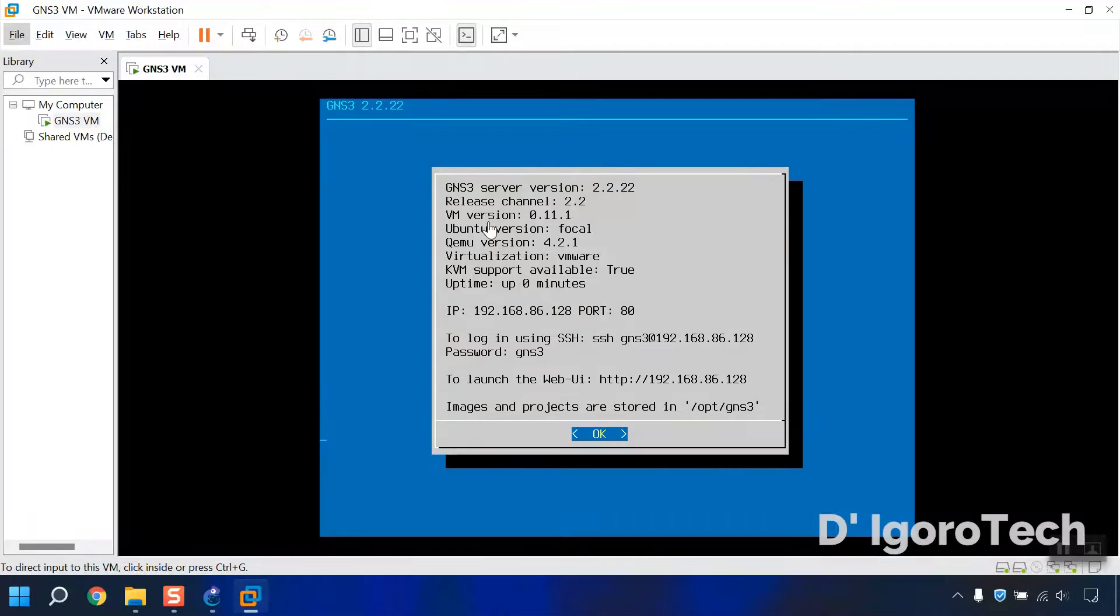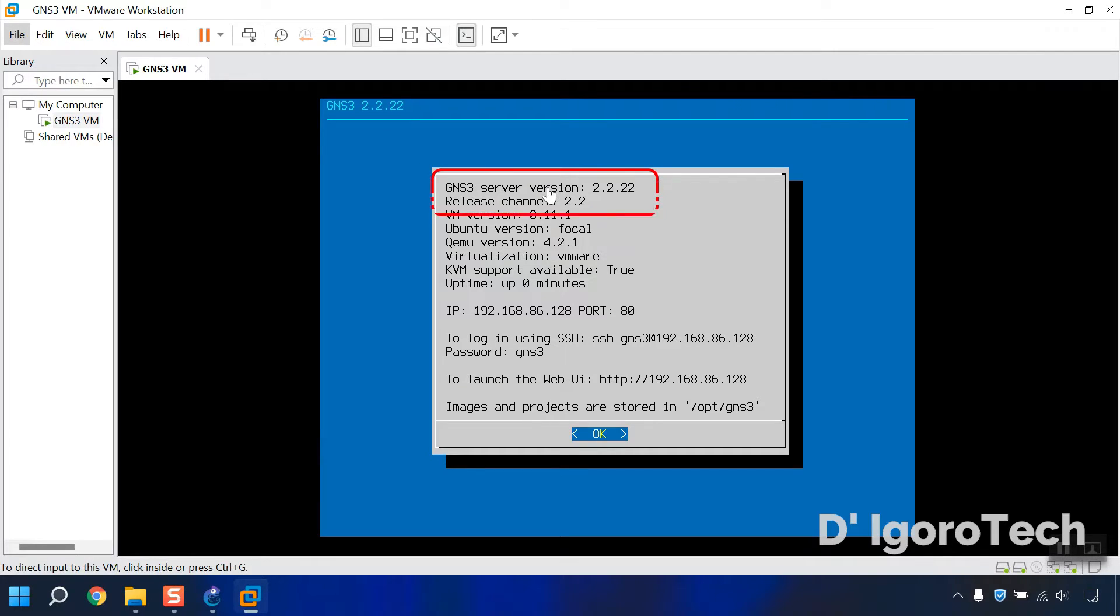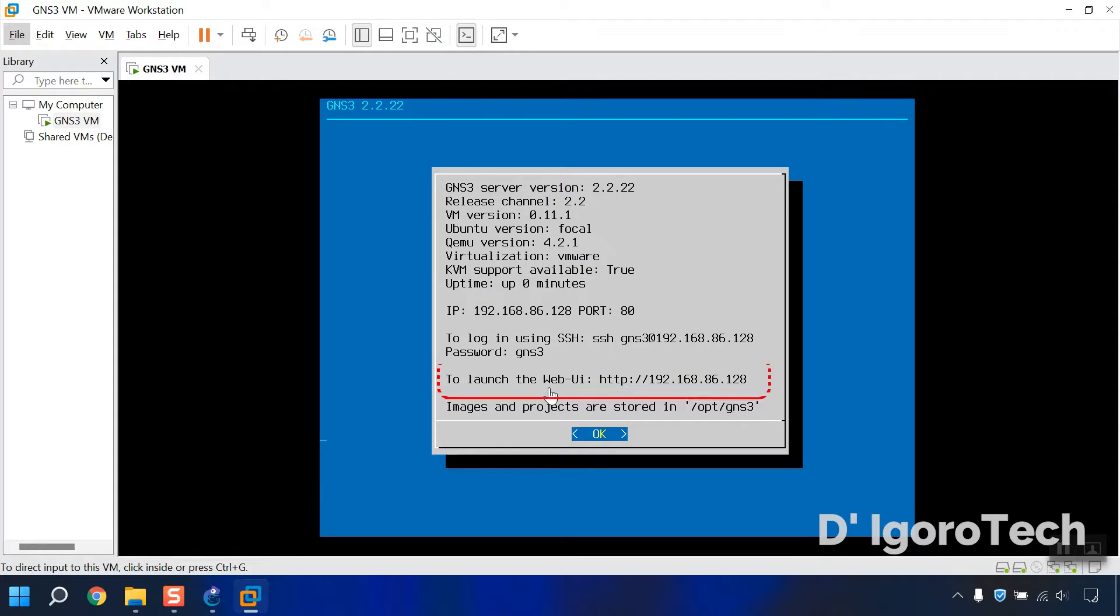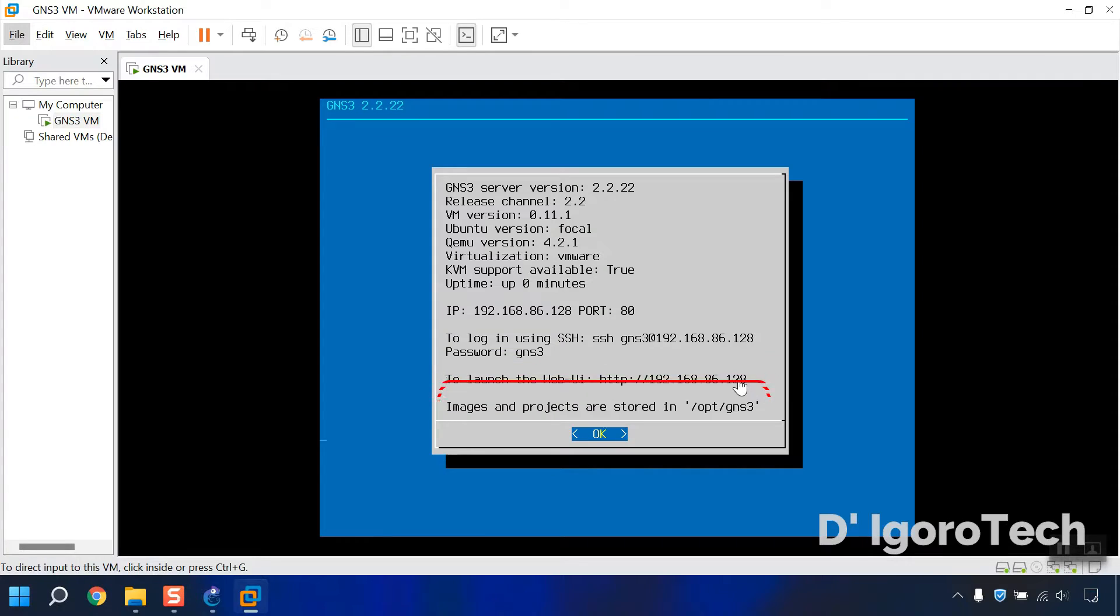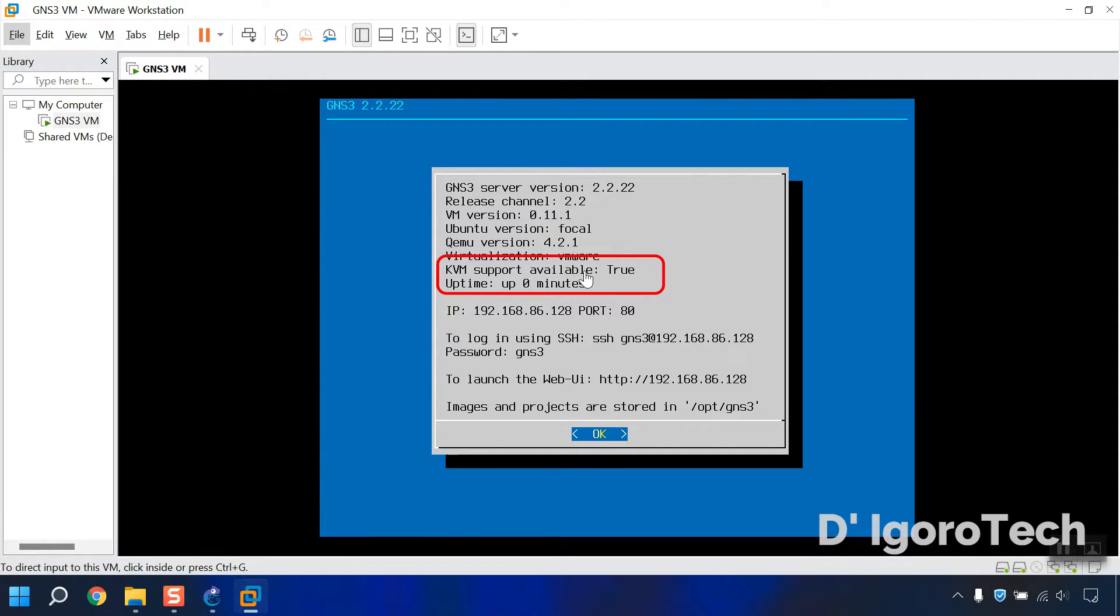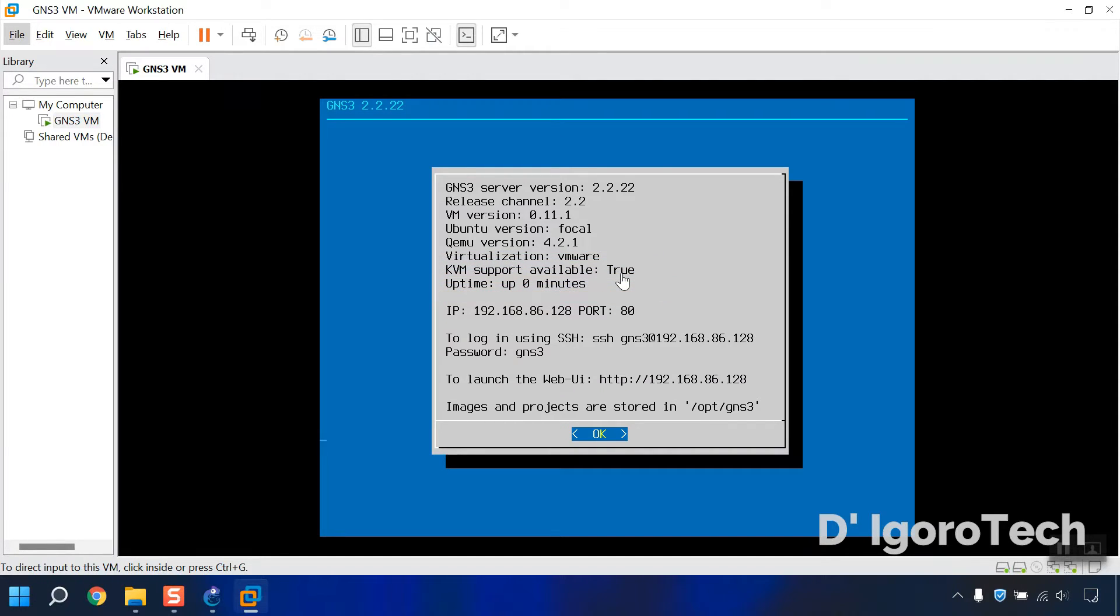In this window, you can see the GNS3 server version which is 2.2.22. It also shows that you can launch through WebUI by using the GNS3 IP address. This is very important. Make sure that the KVM support available is true. If it's false, do these steps.